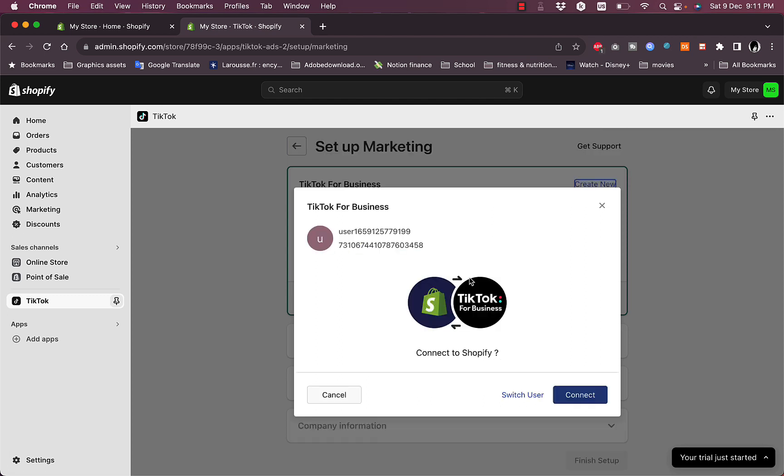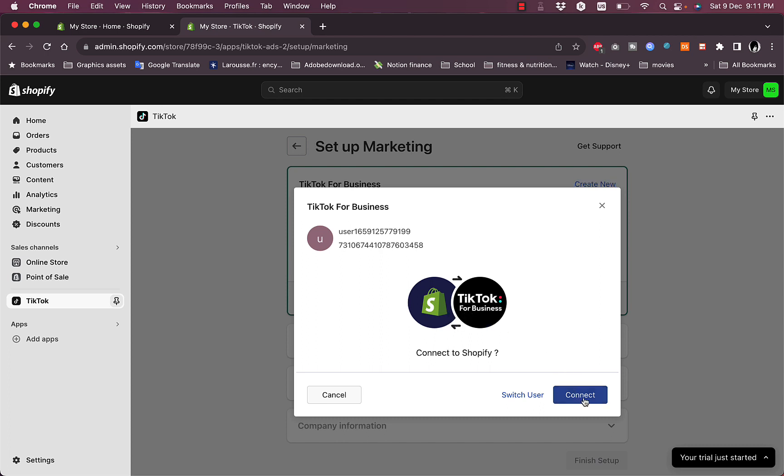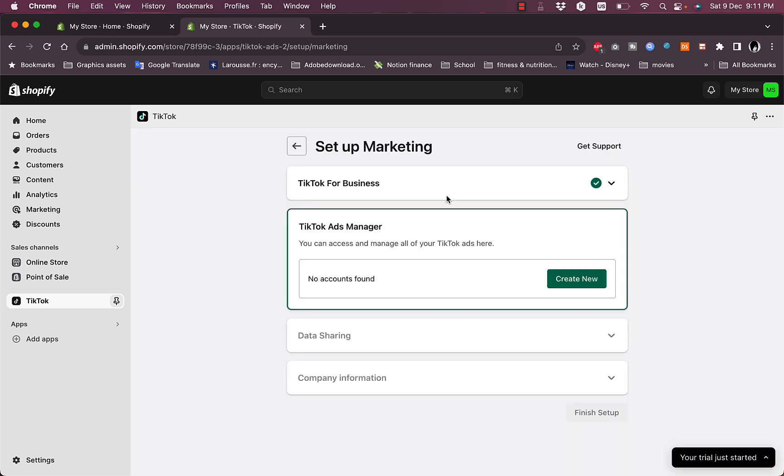Now it'll open this popup. It'll give you your user number and then a number next to it, and we'll use this user number to make sure the connection is successful. For now, it'll ask you if you want to connect to Shopify. Let's click on Connect, and then the TikTok for Business account is now added successfully.